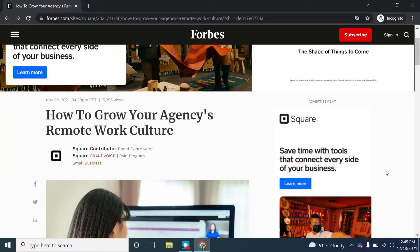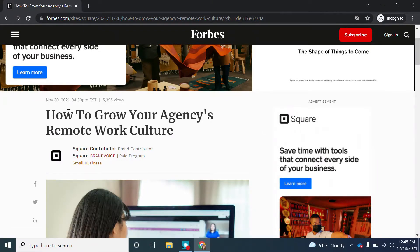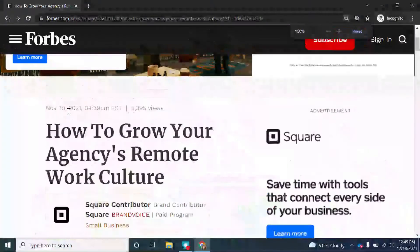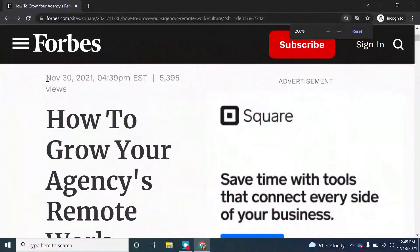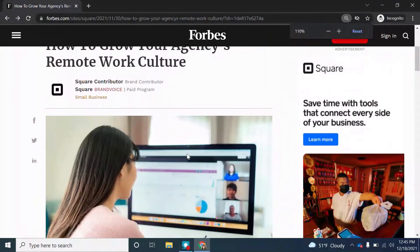We're going to start with this article on forbes.com. Let's begin with currency. When was this article published? It looks like it was published November 30, 2021, which was less than a month ago. So it does pass the currency test.